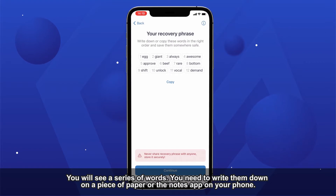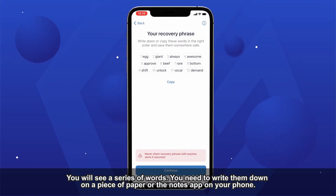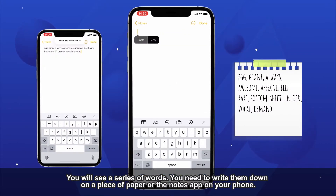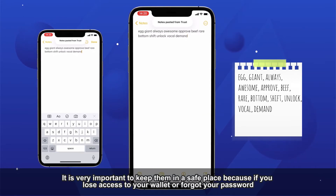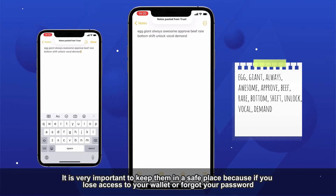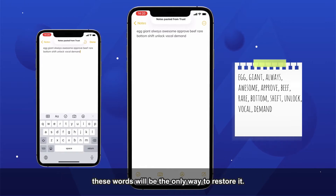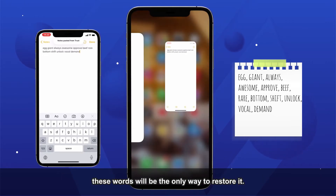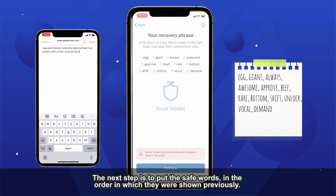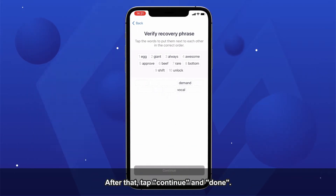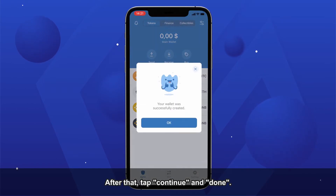You will see a series of words. You need to write them down on a piece of paper or the Notes app on your phone. It is very important to keep them in a safe place because if you lose access to your wallet or forgot your password, these words will be the only way to restore it. The next step is to put the safe words in the order in which they were shown previously. After that, tap Continue and Done.